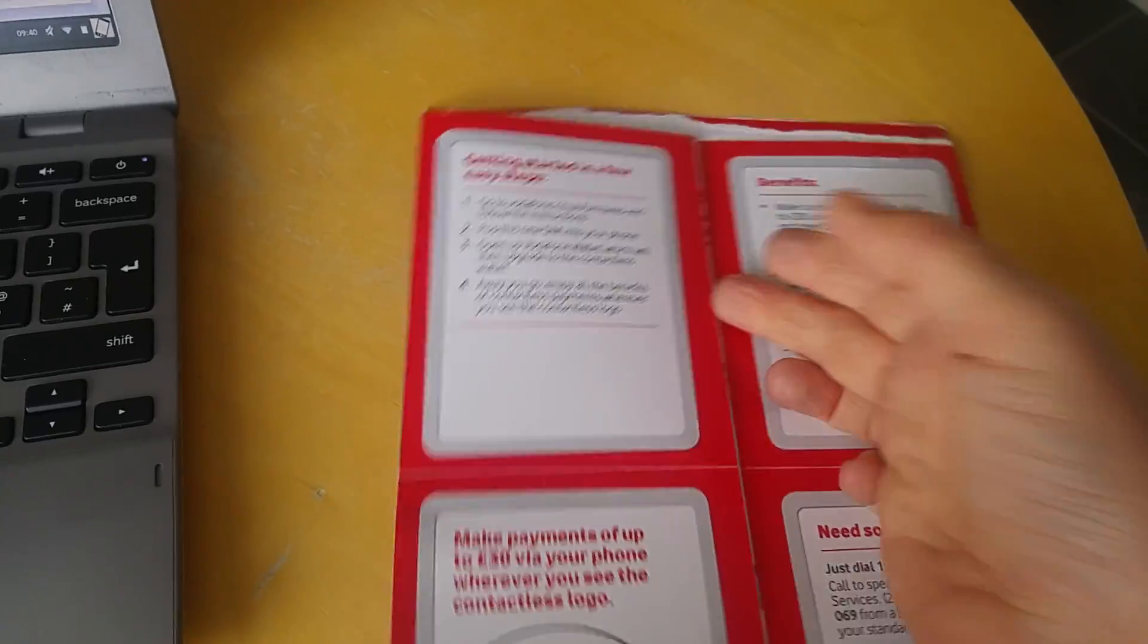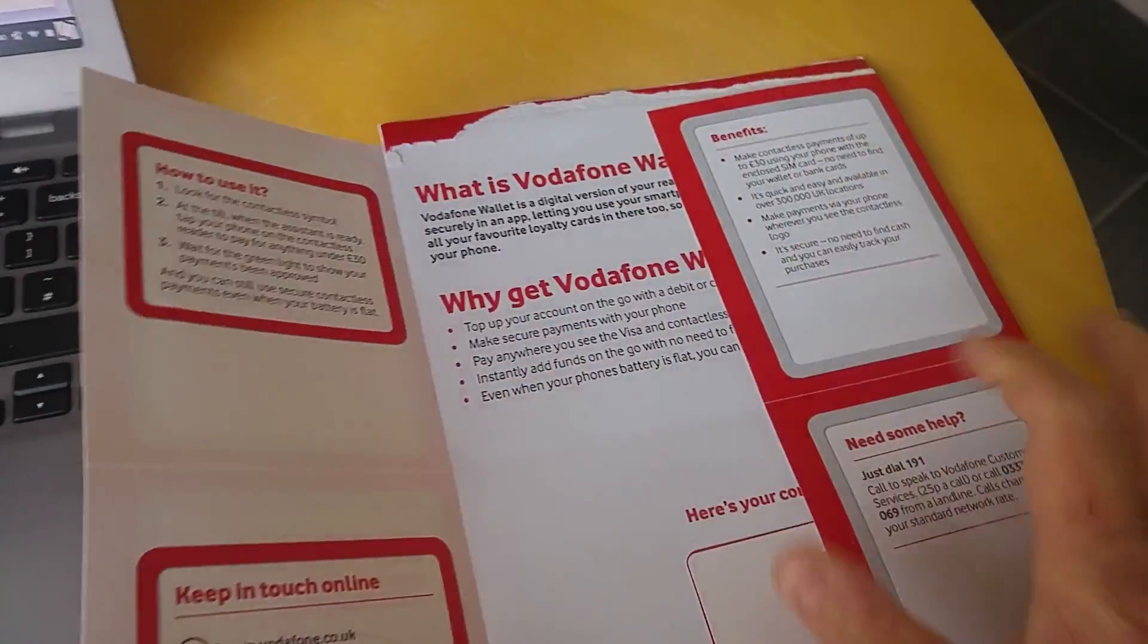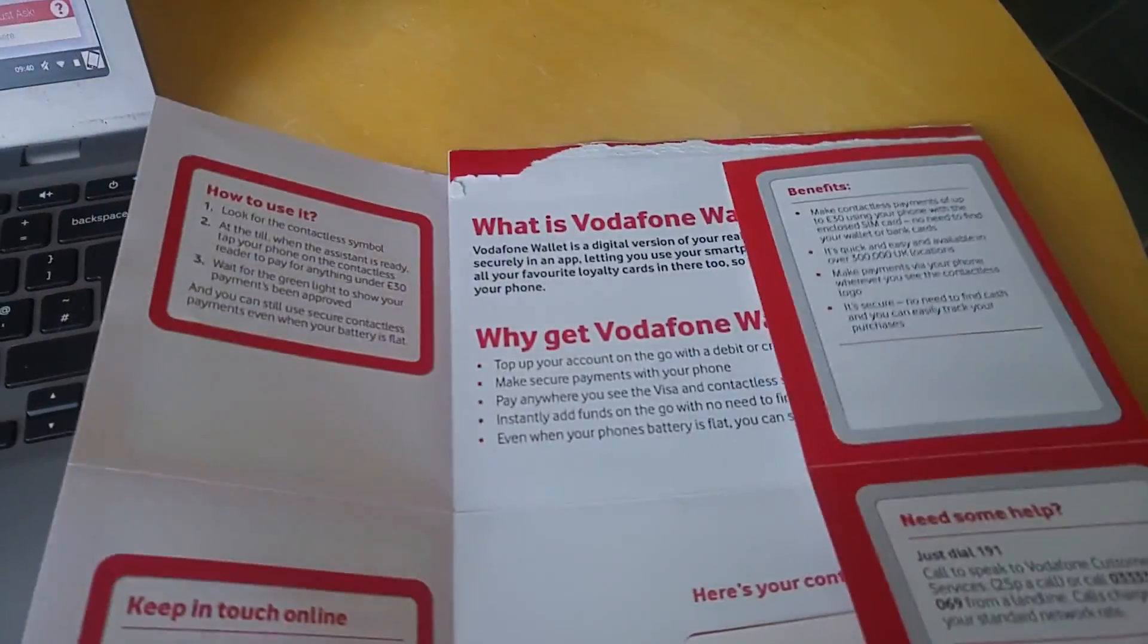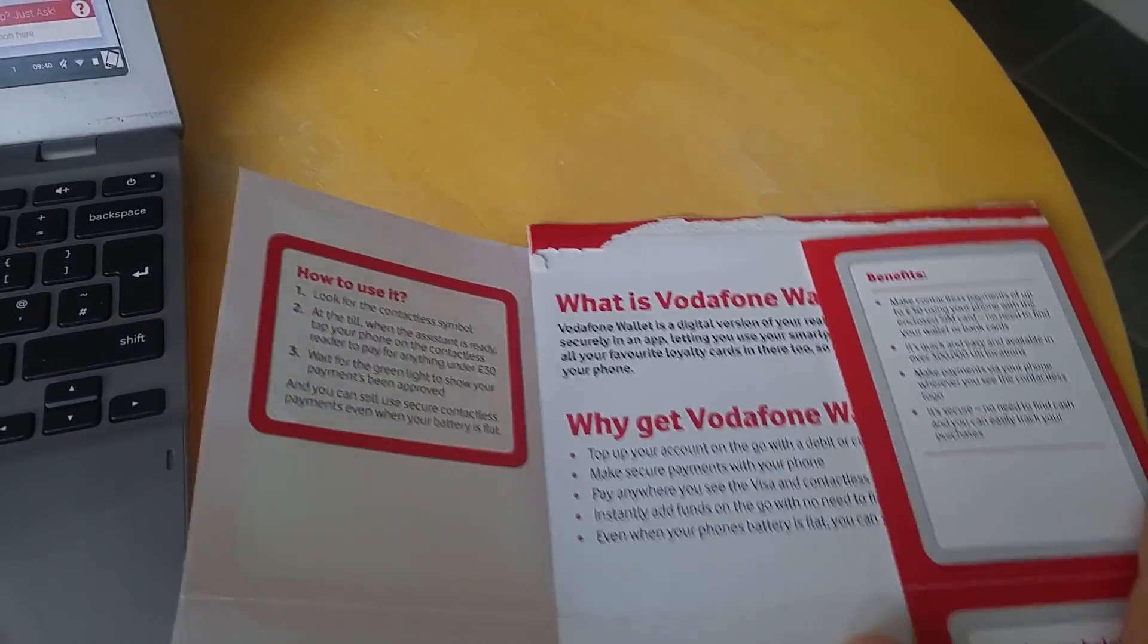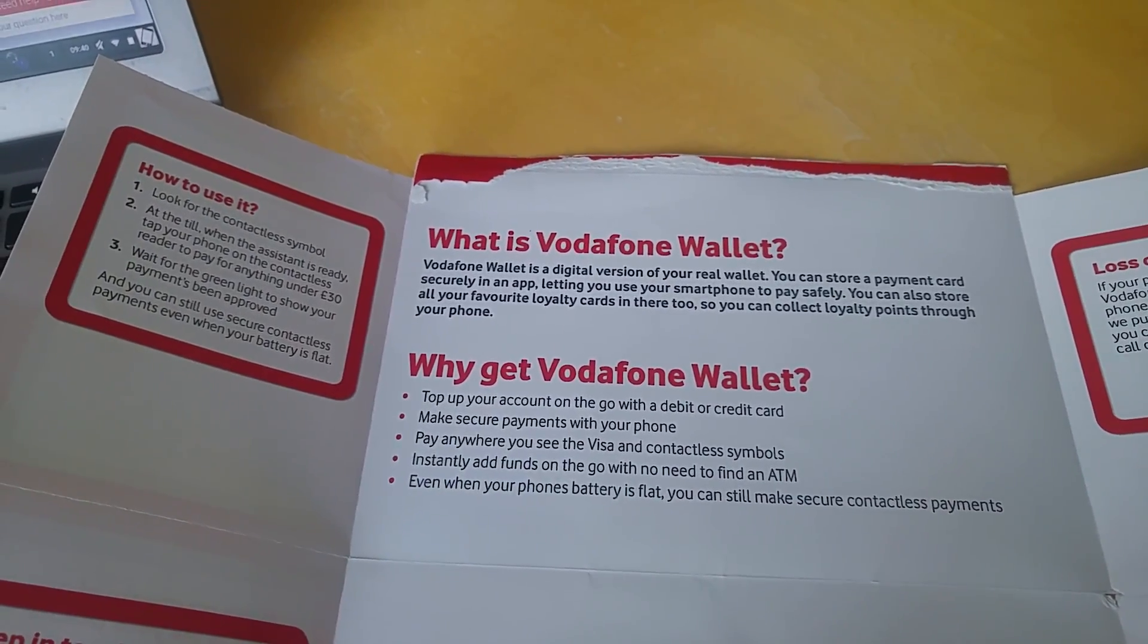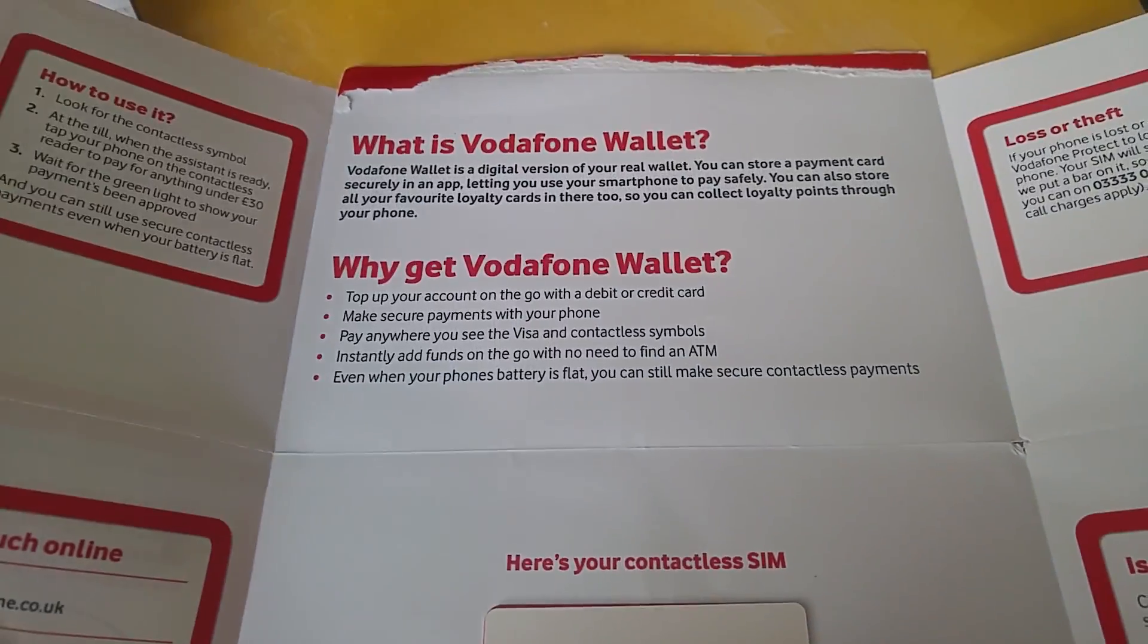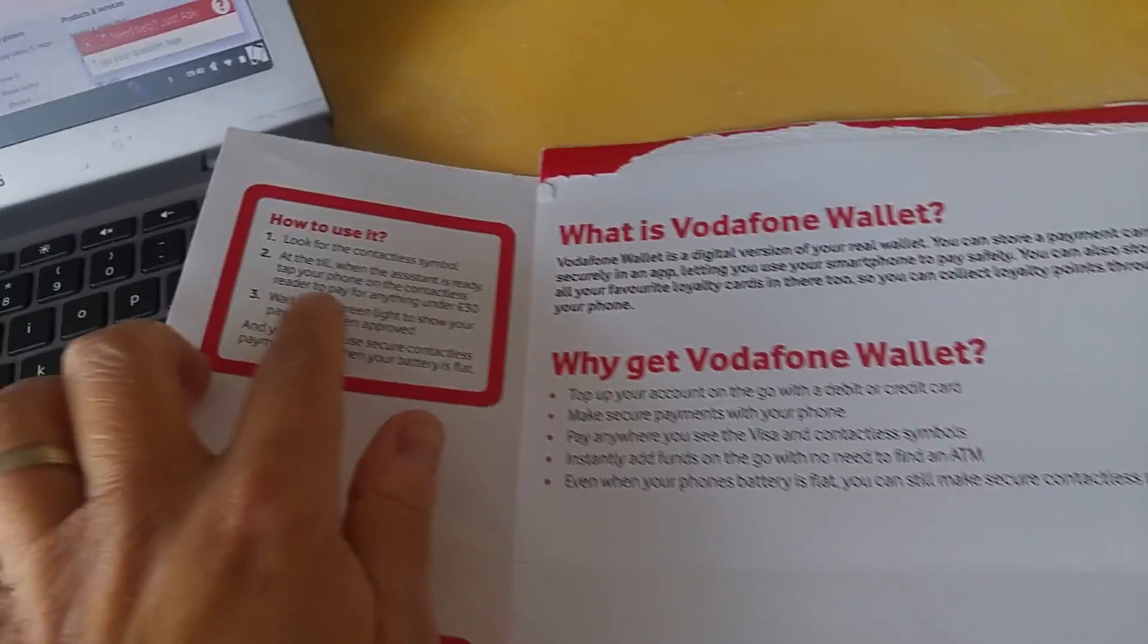Pretty much the next day or a couple days later you'll get one of these. It's just a SIM card with loads of really good instructions on how to get started. You just open it up and put the new SIM into your phone.